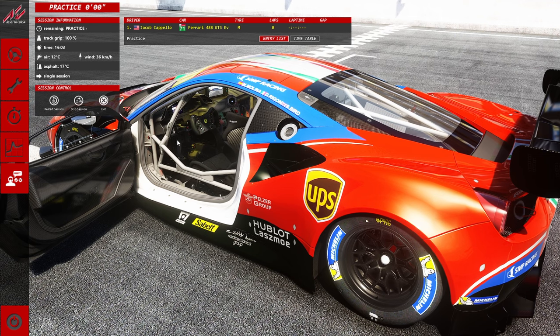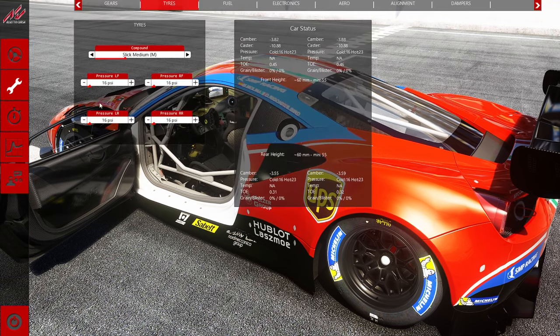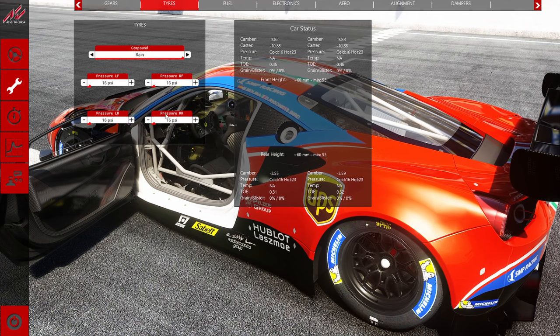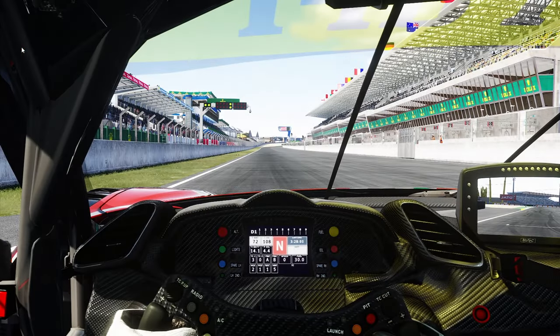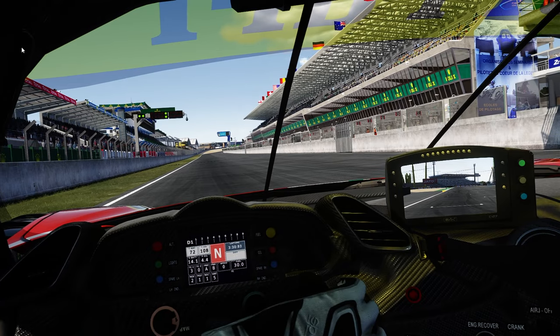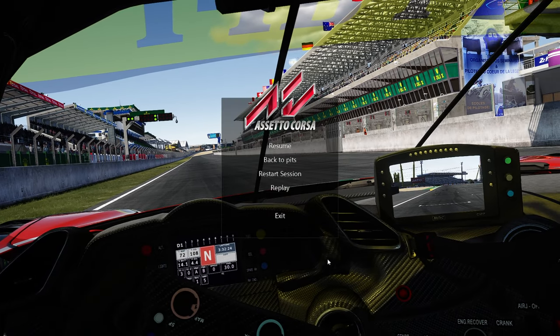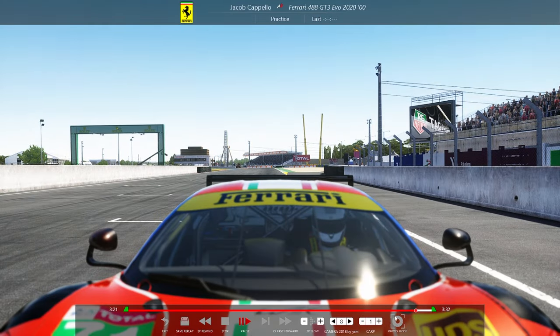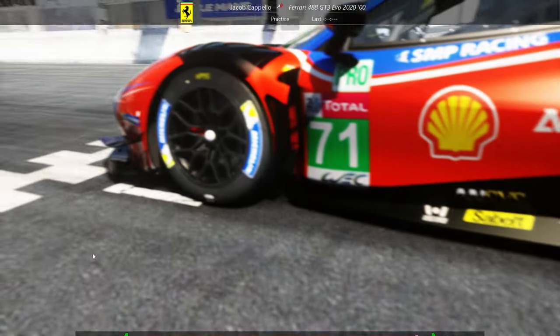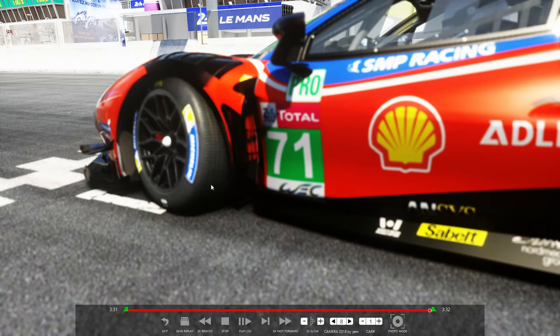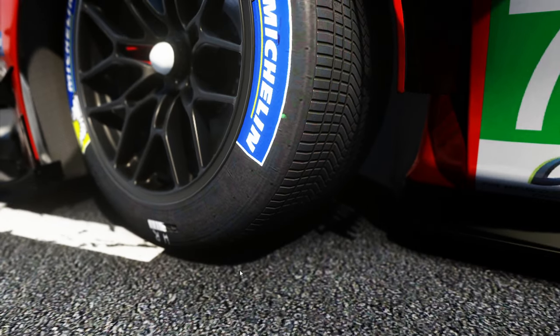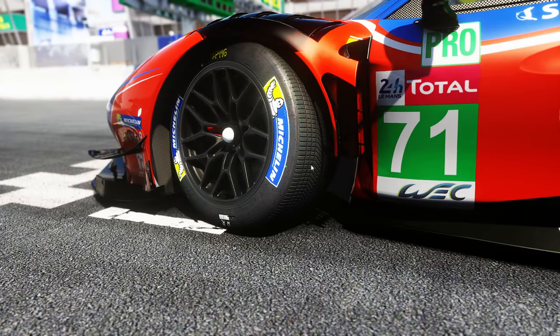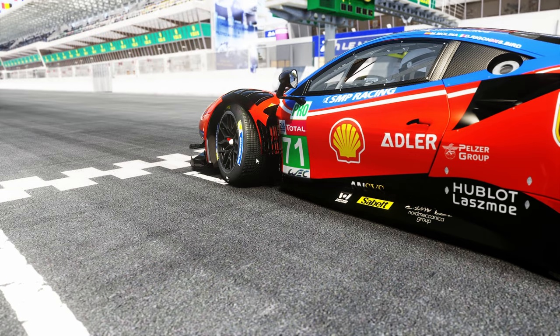Once you're in the game, the first thing you're going to want to do if you have experimental physics on is go over to your tire compound and go all the way over to rain. It's actually really cool because if I turn my wheel a little bit here and we go into the outside view, you'll see that we actually have tread on our tires.